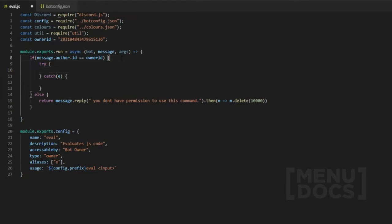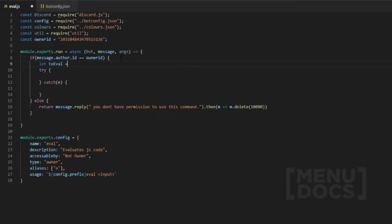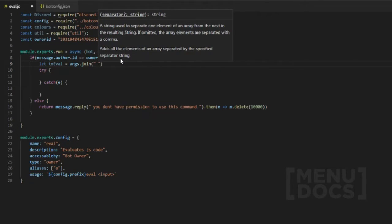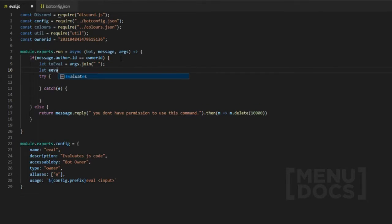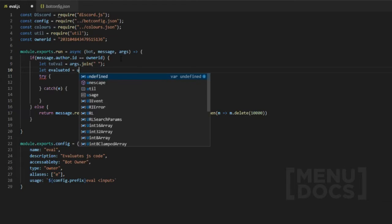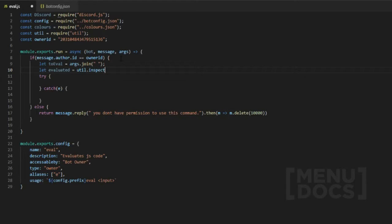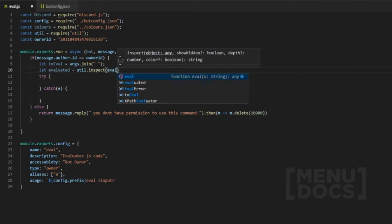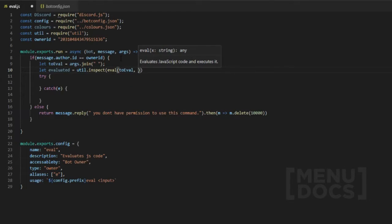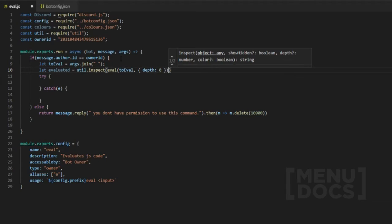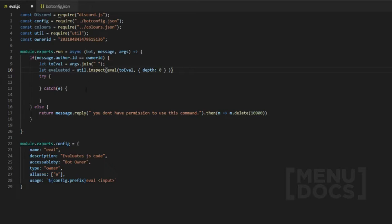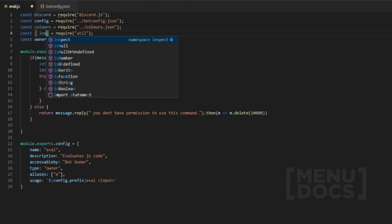We're going to have two lexical definitions here. We'll do `let toEval = args.join(' ')` with a semicolon, and then `evaluated` equals — now we're going to use a module up here that's basically going to clean up the code a little bit. We'll add `inspect` from util, then we pass `toEval` with a comma and options `depth: 0`. You can also just destructure the require to only pull in `inspect` rather than requiring the whole module.